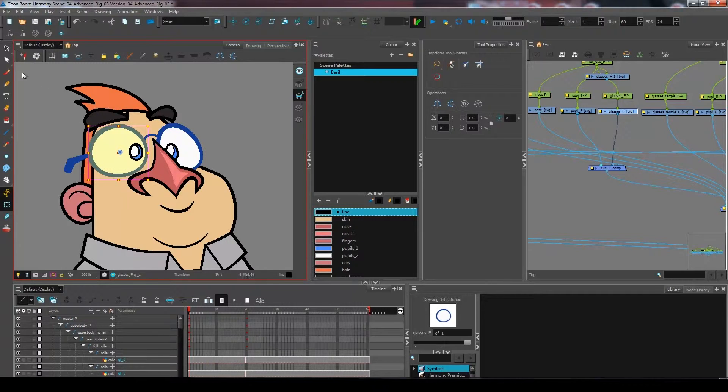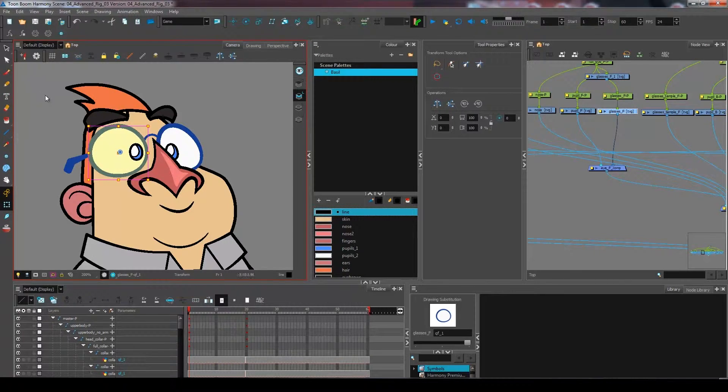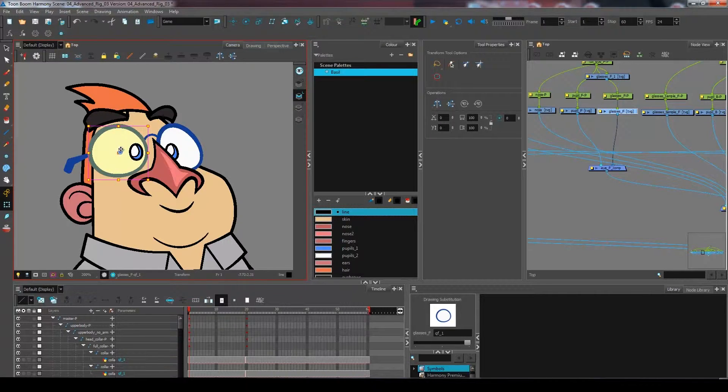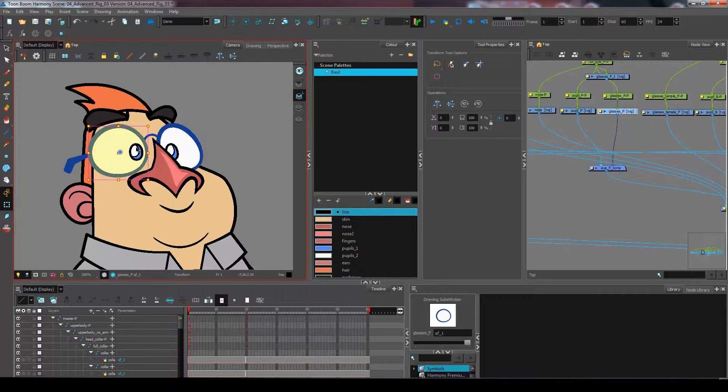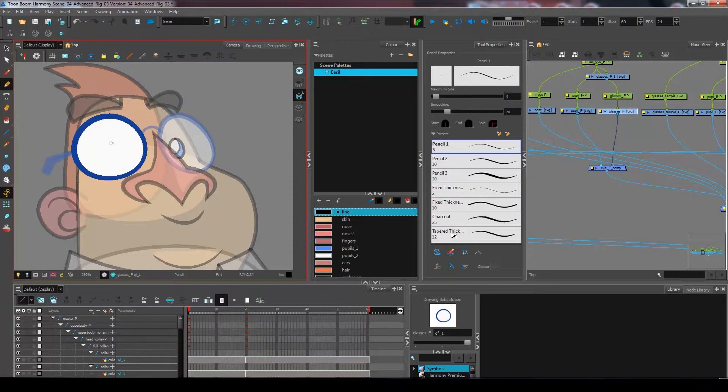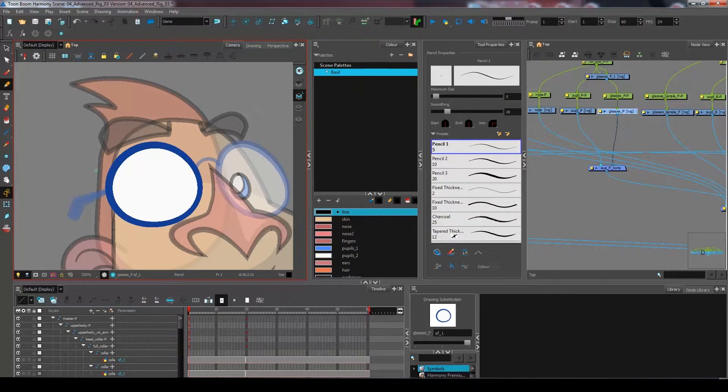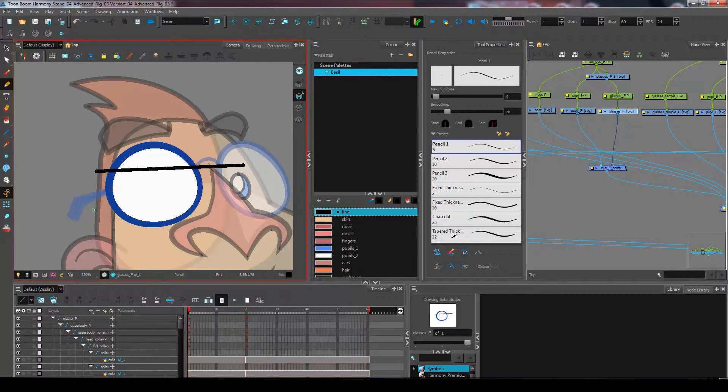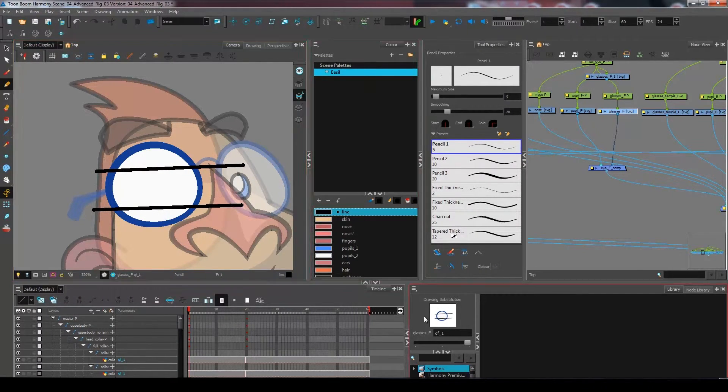Now that I have this, one of the things I would like to do when creating my blinks is have a little bit more freedom in terms of how I can do the different expressions for my character Basil here. When I'm going to come and create the art, I could do several different drawings right here.